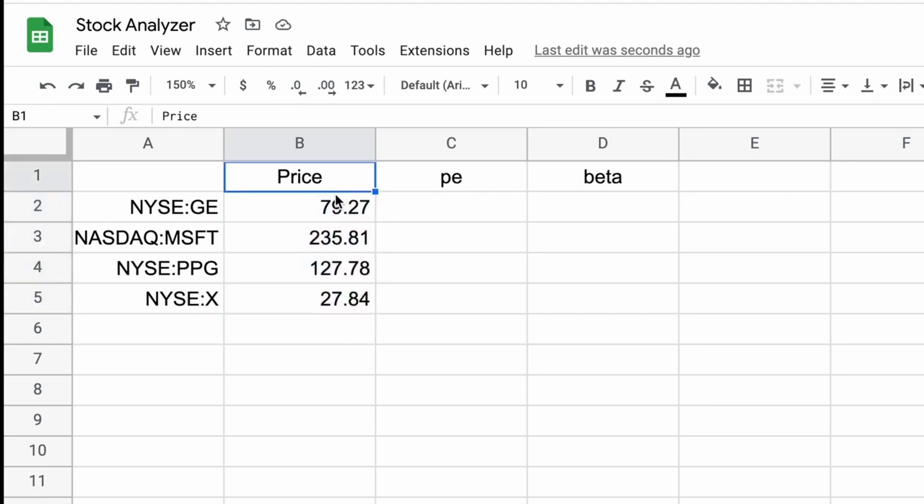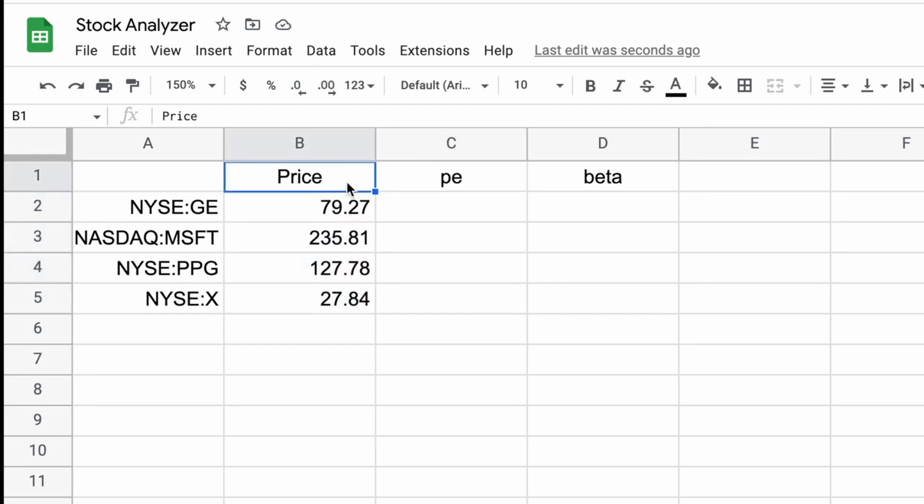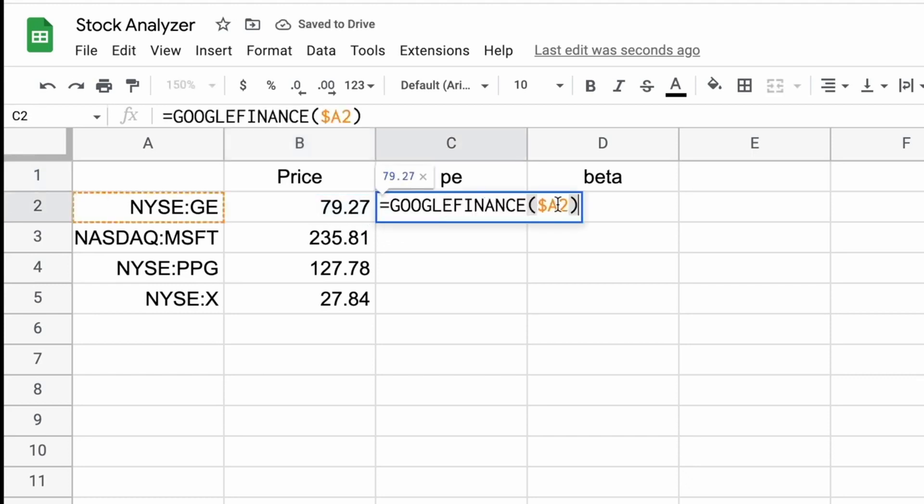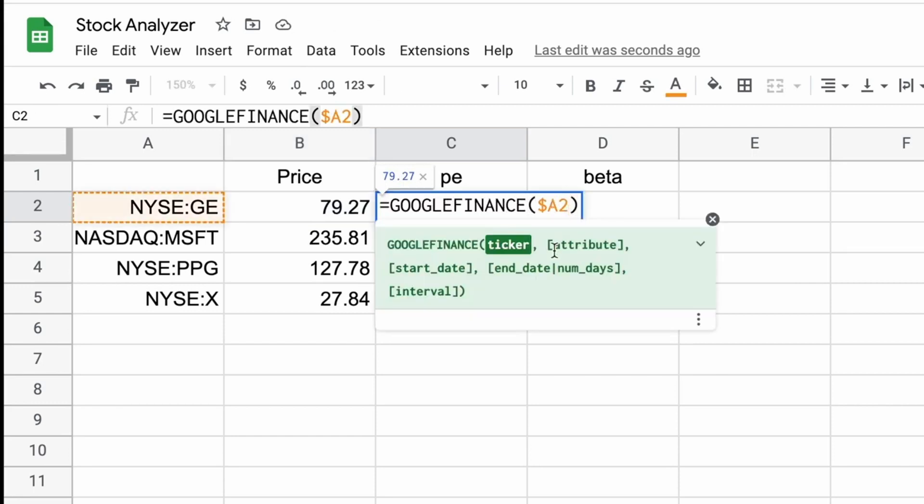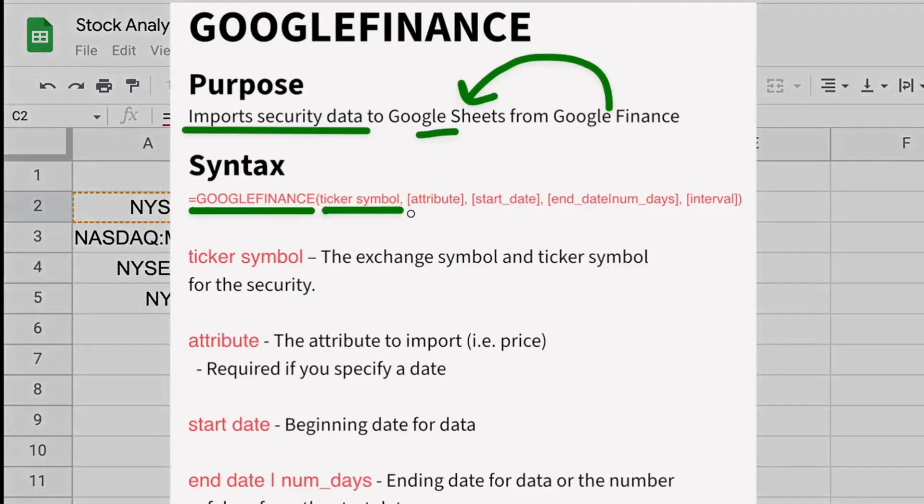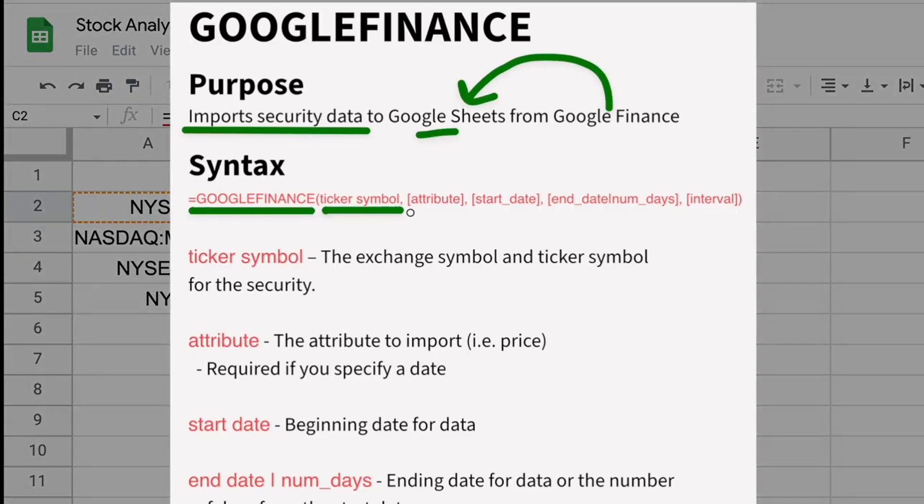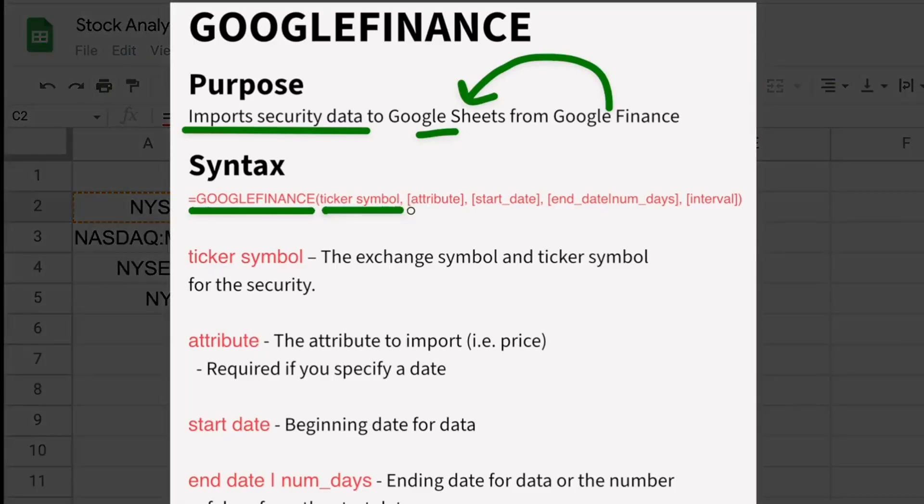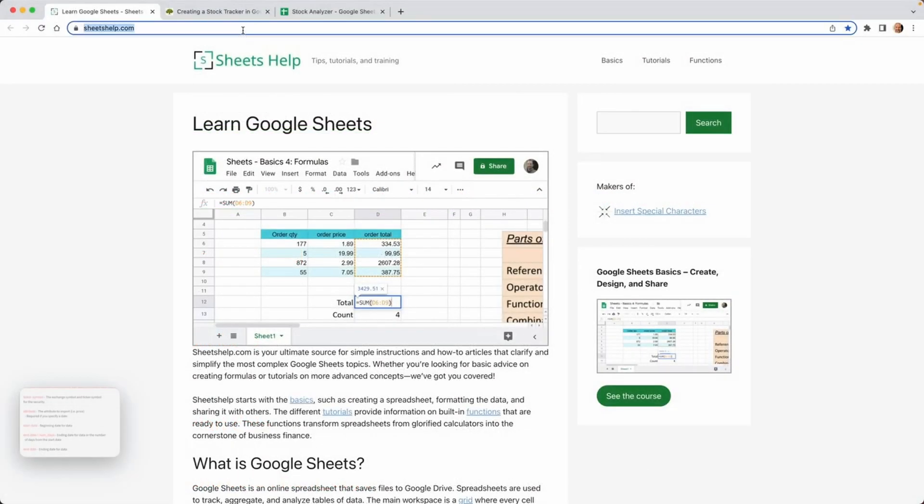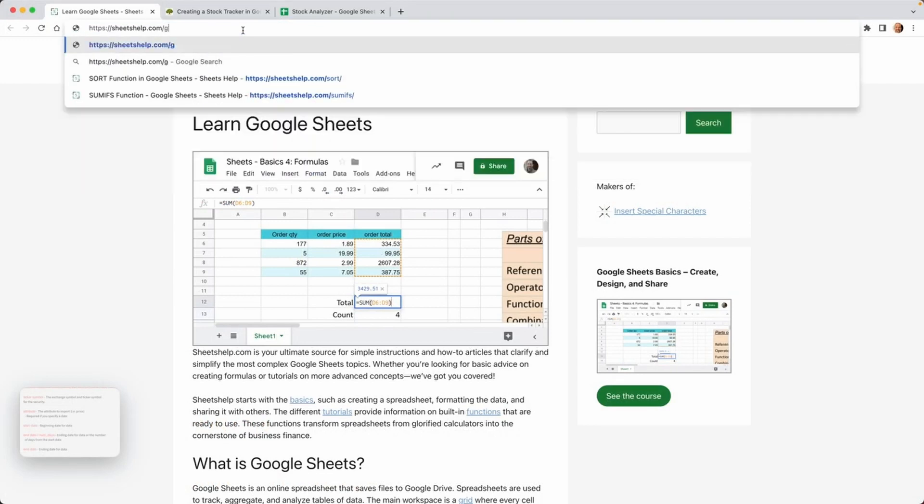So we're using price as the first attribute, but the earnings are really important for a stock, right? So just the stock price doesn't tell us very much. Let's look at the price to earnings ratio of these stocks. So we're going to do that by, we'll just drag the formula in B2 over to C2, and then we're going to append it. So it's still looking up the current price. So when we use a comma, now we can specify the attribute that we want to look up.